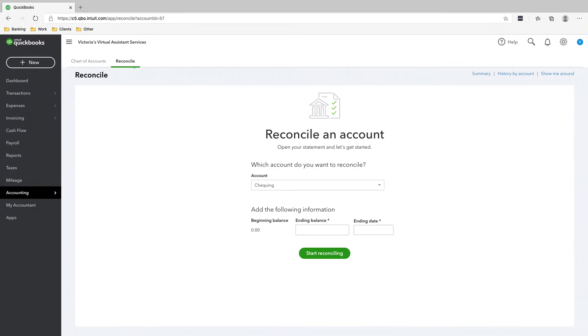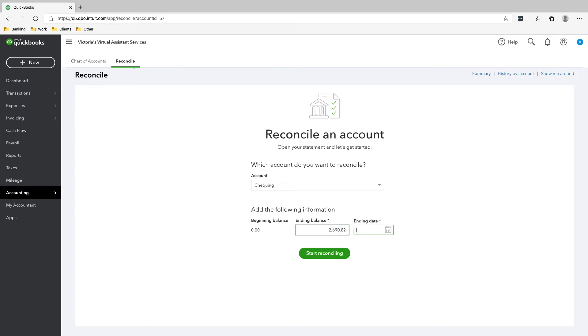So the next thing that we have to reconcile is the checking account. Again, based on the statement, the ending balance is $2,690.82 and the ending date is February 28, 2020.